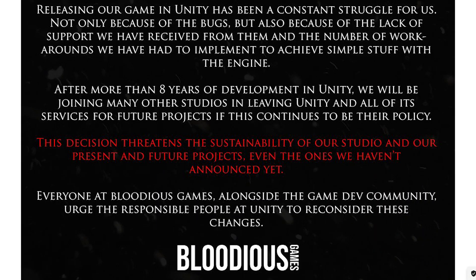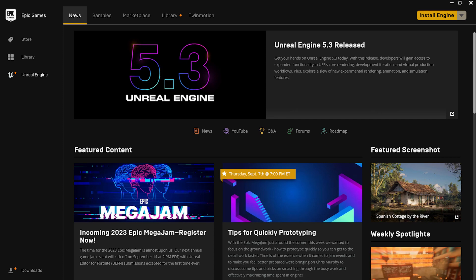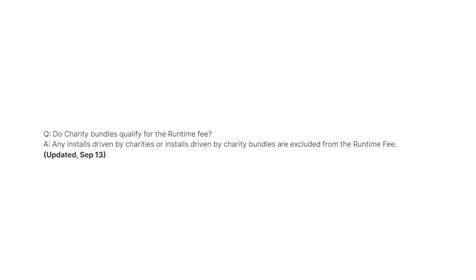This is the future. This is the reality of it. I'm already looking into using Unreal for my future projects. Unity also has said that they're not going to be charging the installs in bundles like Humble Bundle and other things but again I'm still skeptical.